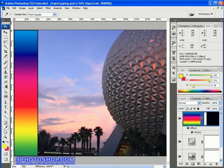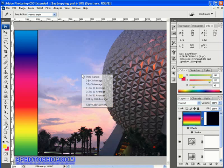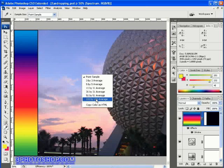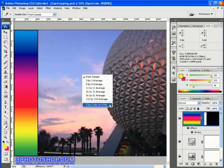You can also access those sample options by right-clicking in the image window itself. That's also where you get the option of copying the hexadecimal colour code to the clipboard for use in another application, which is especially useful if you're designing for the web.